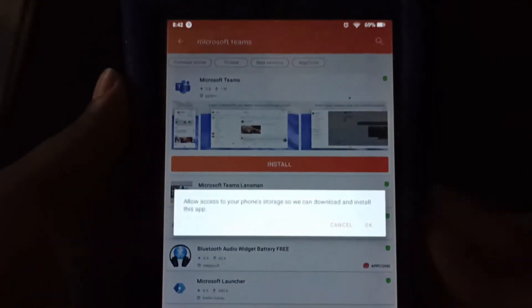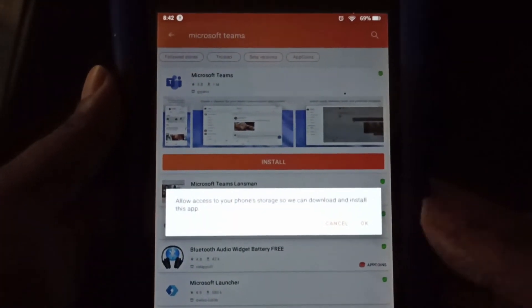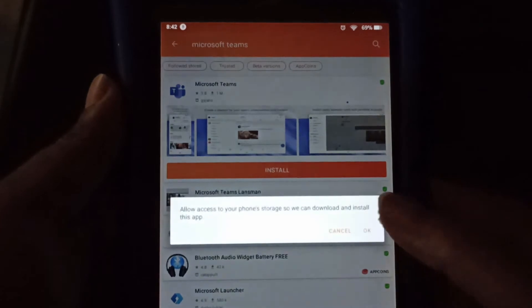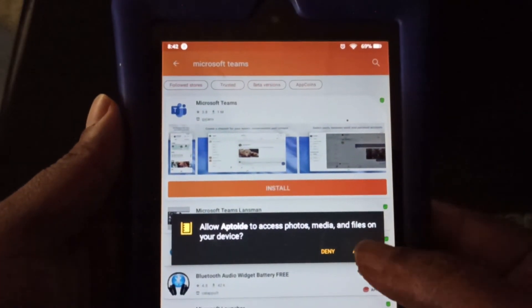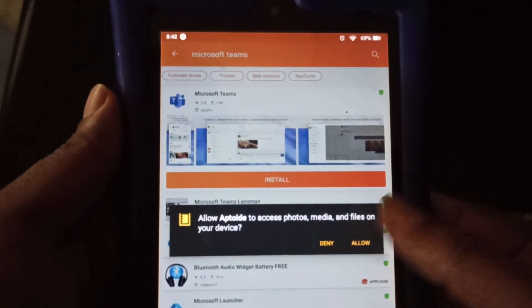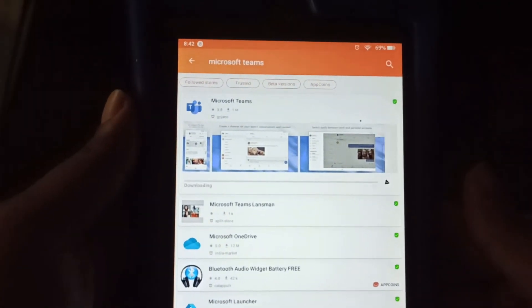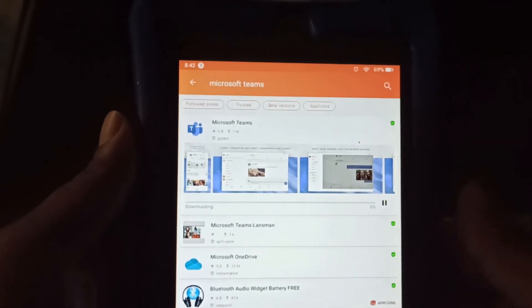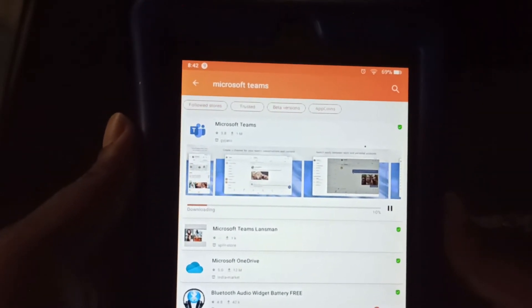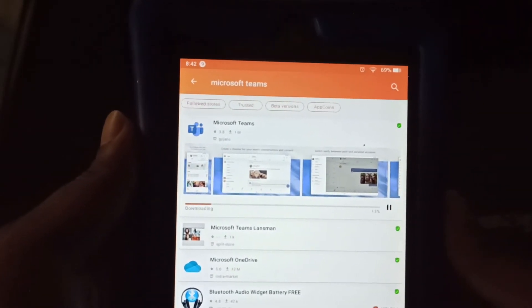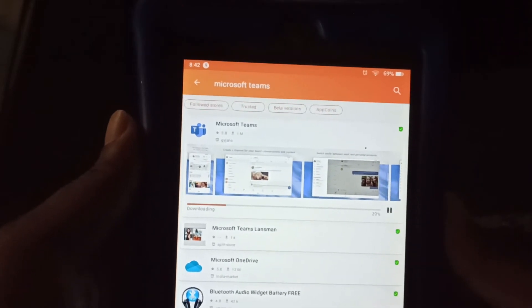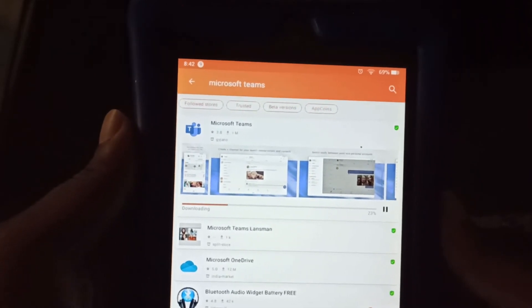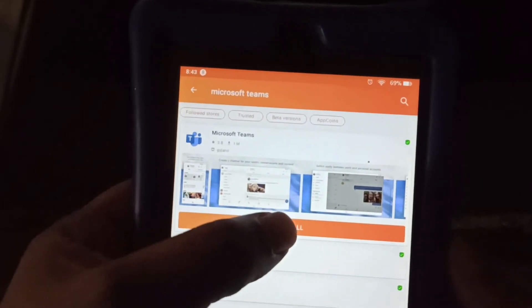So we're going to click OK to allow access. And we're going to select allow. Give it a few seconds for it to actually download the program. So once it's finished downloading, click install.